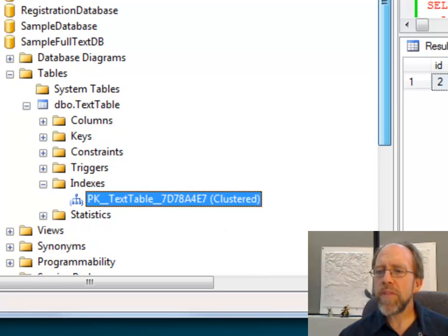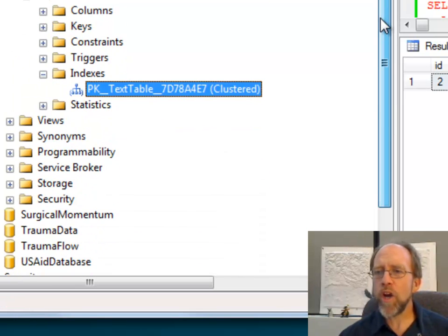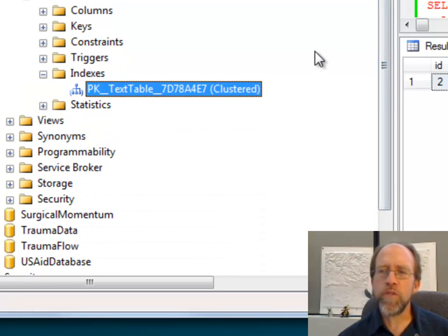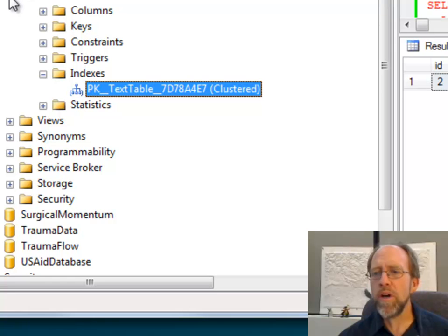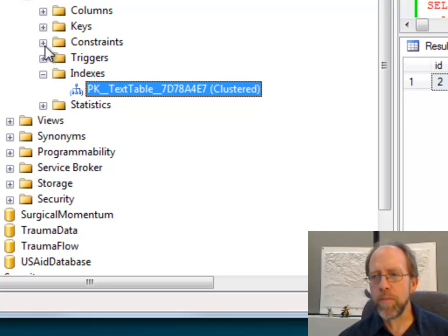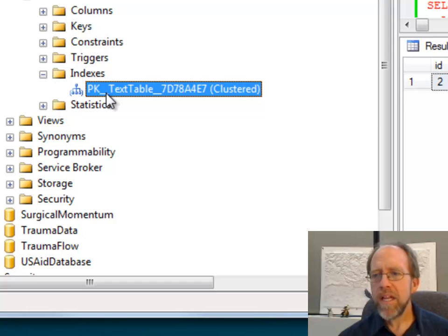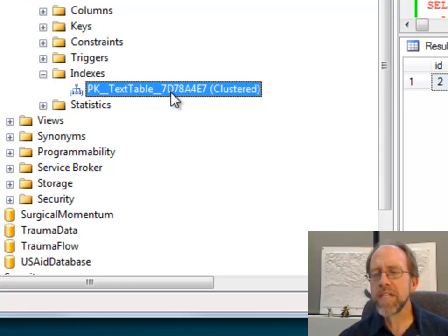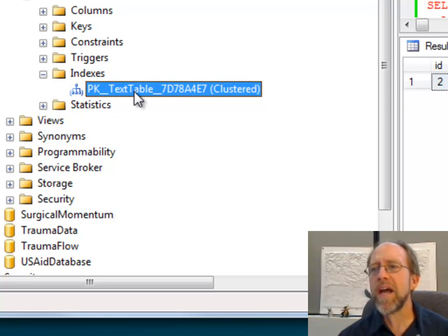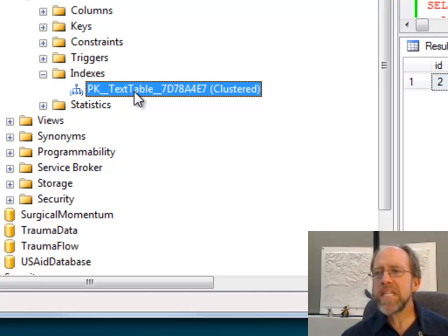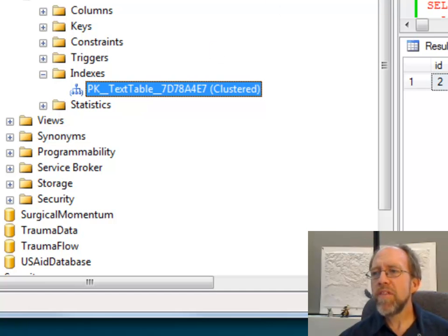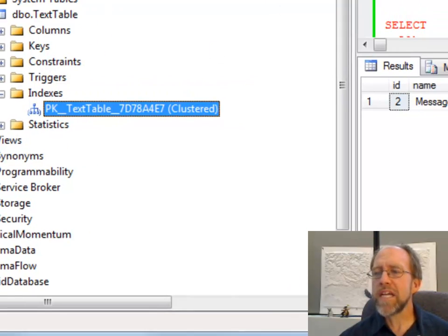Well, that's not that terribly difficult to do. If you come over here into the object explorer, and you've looked at your tables, and you look at this table, and you look at the indexes, there's that PK_TextTable, that's the primary key index, and that's the index you're going to actually create this full text index on.